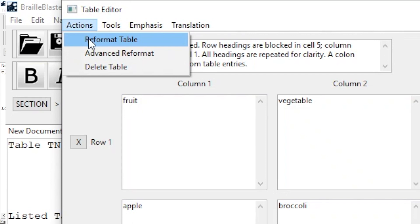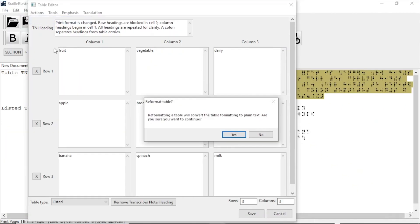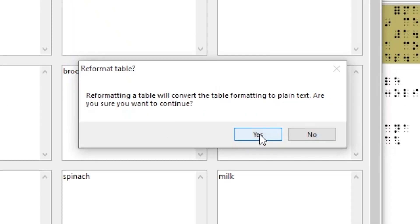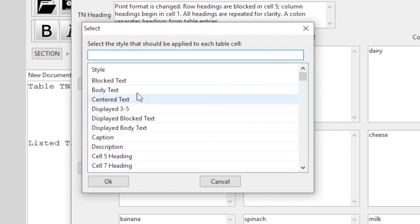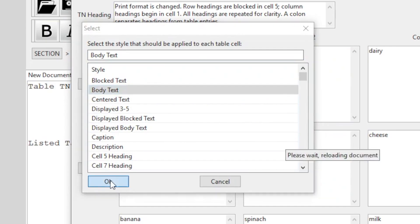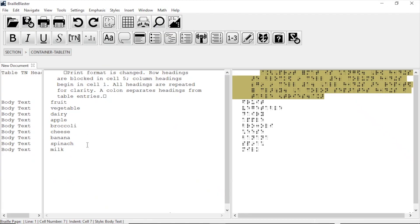After I click Reformat Table, I get a warning about what I'm doing. I click Yes, and now a list of all styles appears. I select Body Text and click OK, and now my table appears as plain, editable text in the style that I chose.